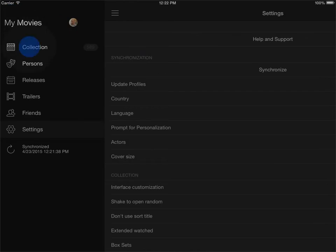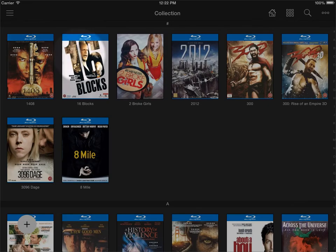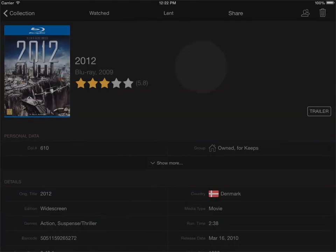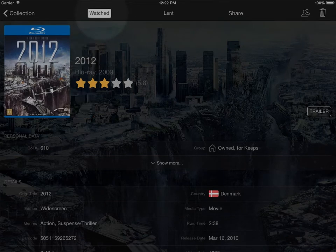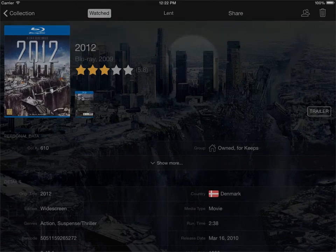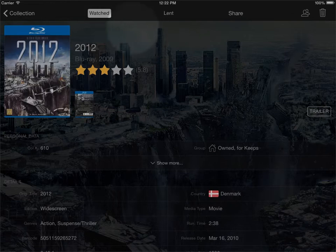I go back out to my collection. If I open a title here, you can see that there is a watch button up here. If I click that, it's going to mark the title as watched and I can unmark it again.